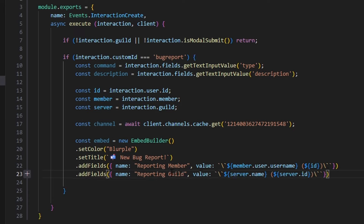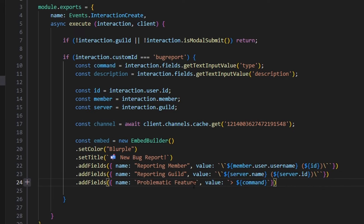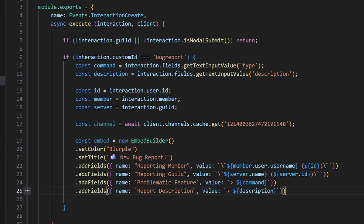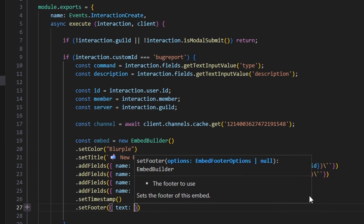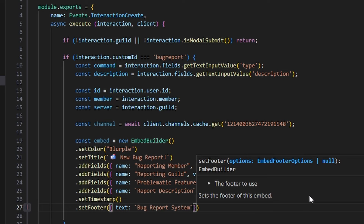We're going to get another field for 'Reporting Guild' with the server name and server.id in parentheses. Then we add a 'Problematic Feature' field with an arrow and our command variable, and a 'Report Description' field with an arrow and our description variable. Now that we have all our information, we set a timestamp and also set a footer with text 'bug report system'.